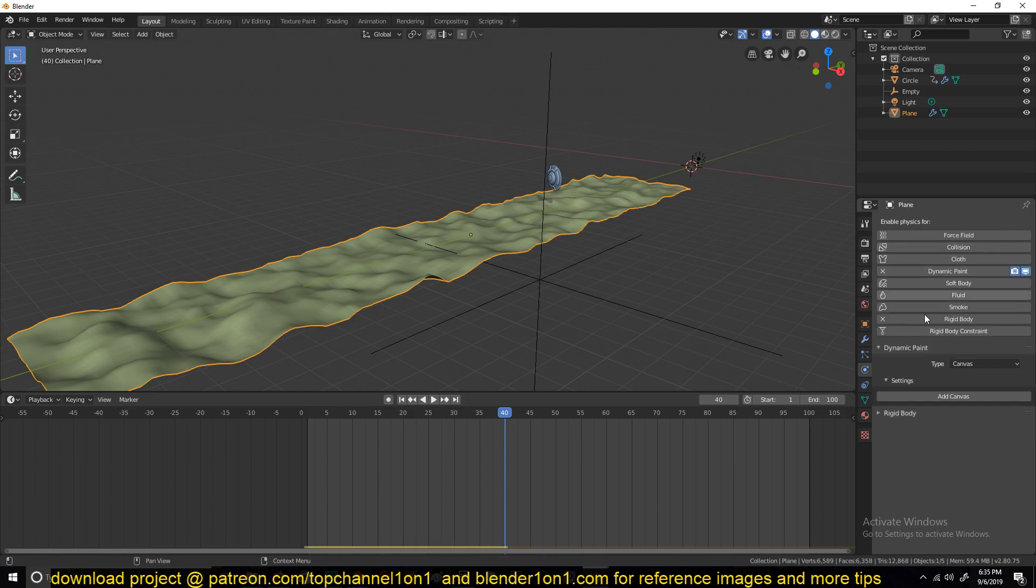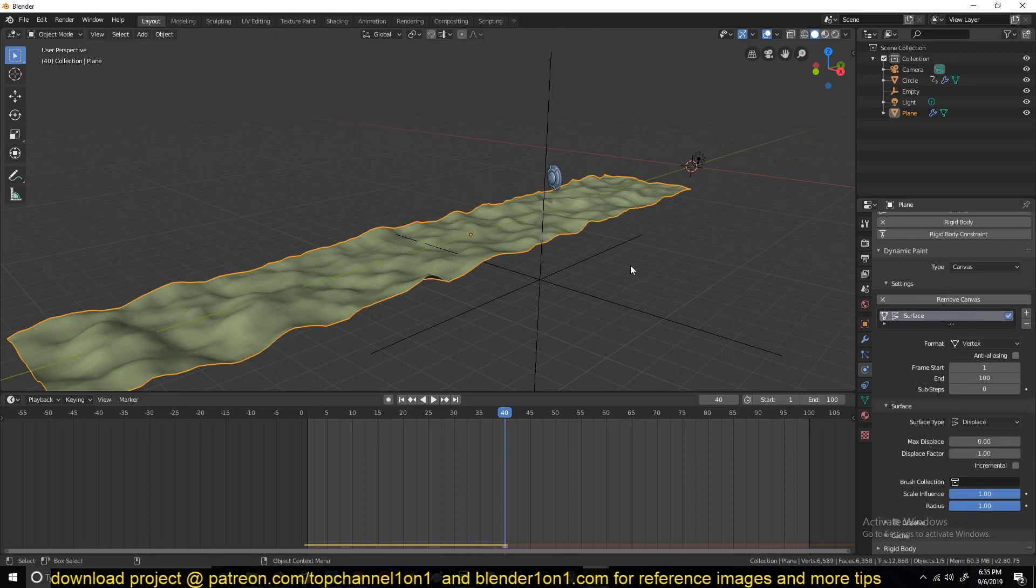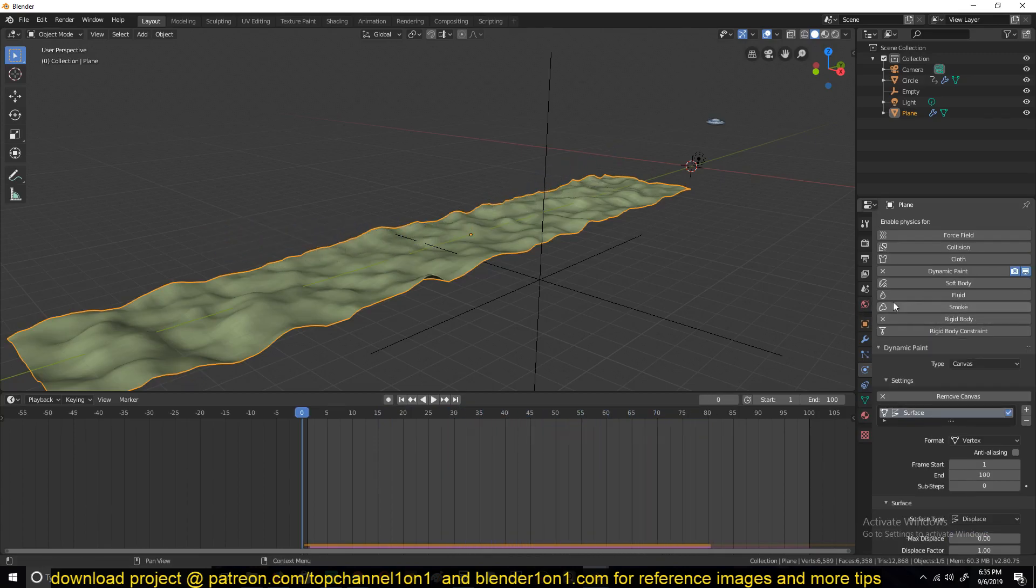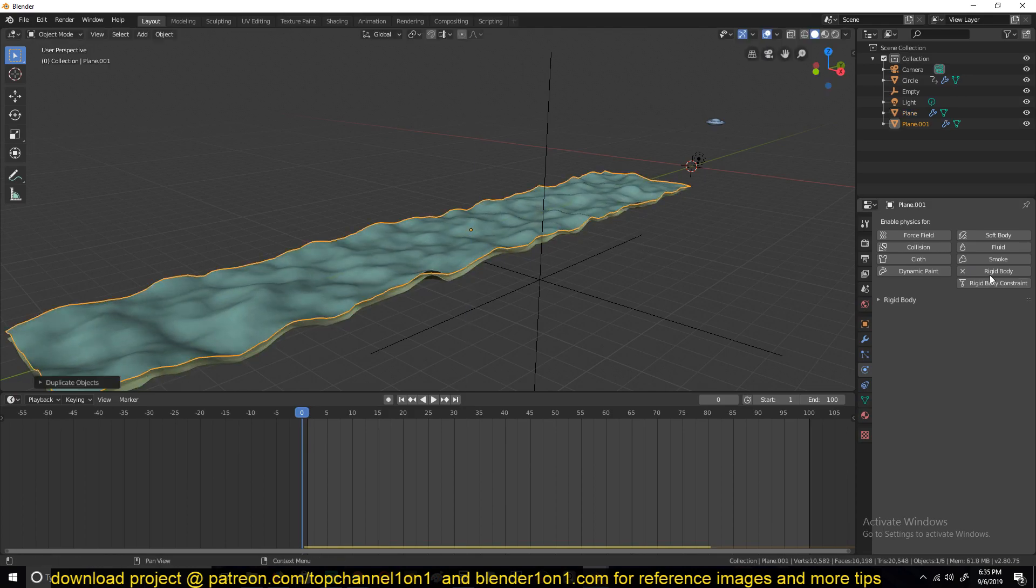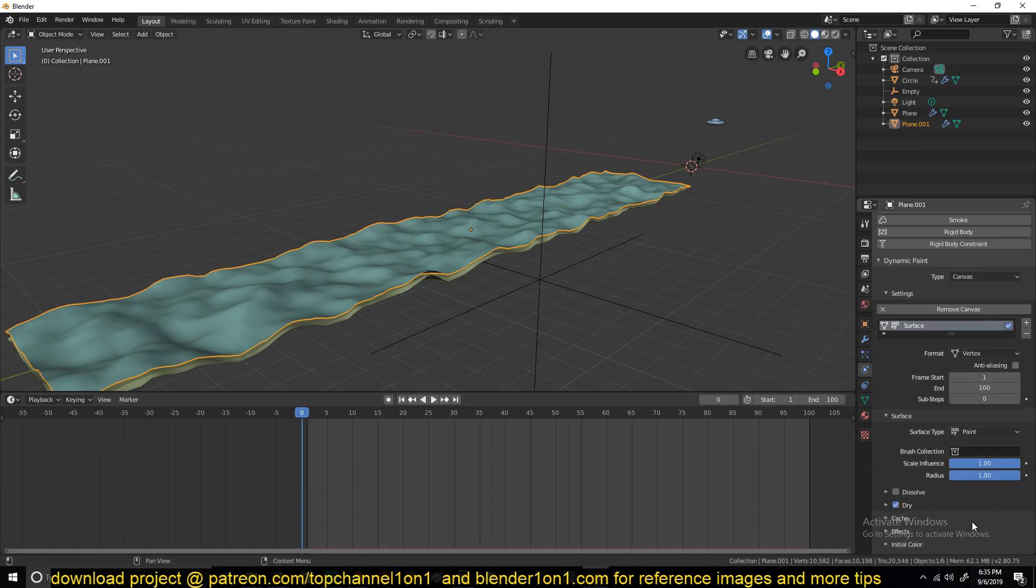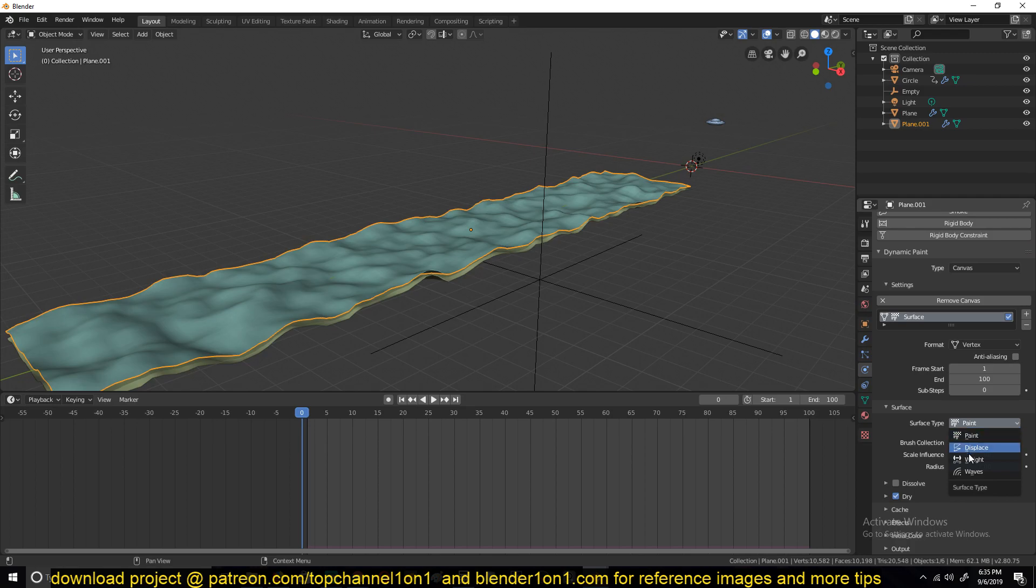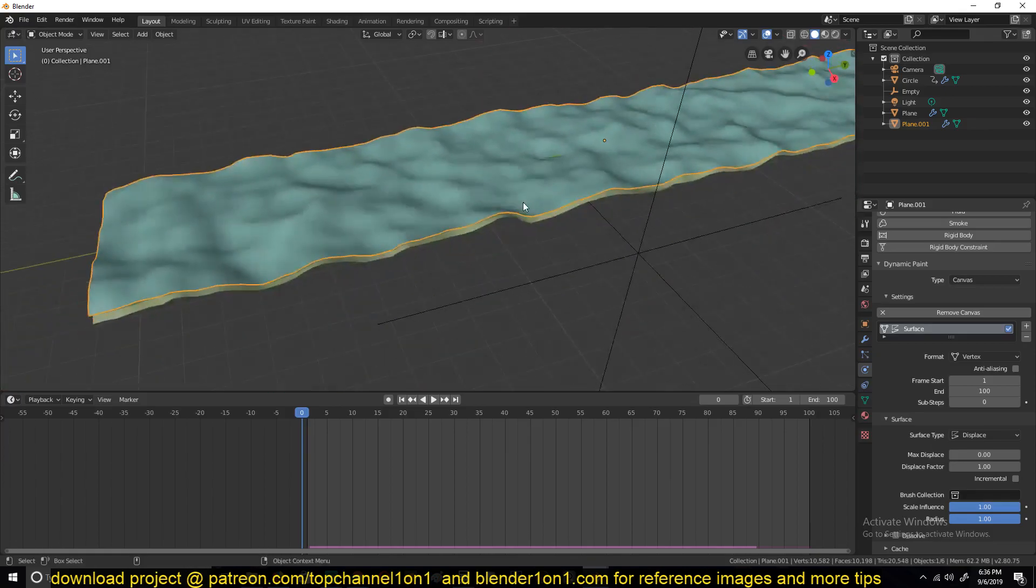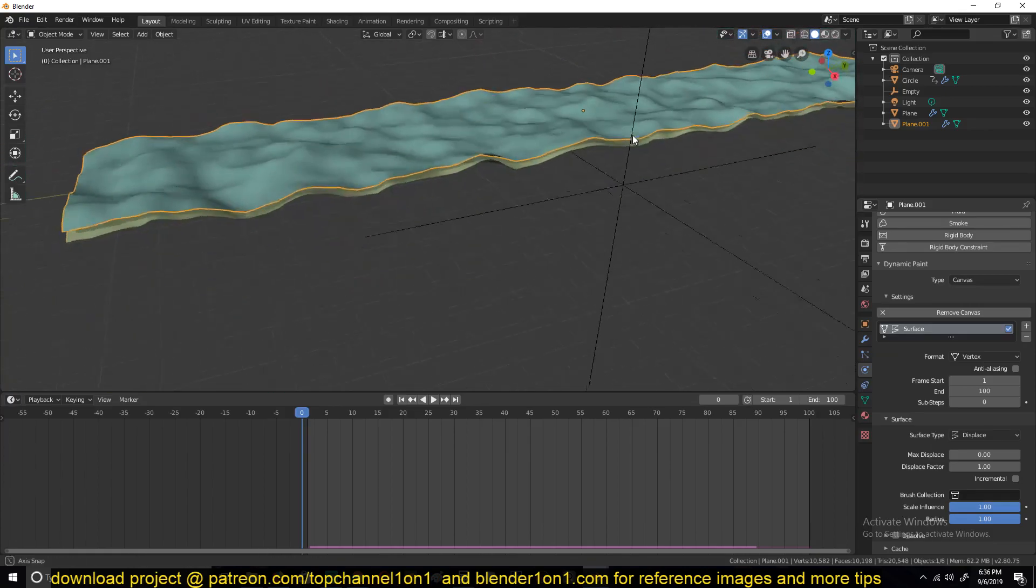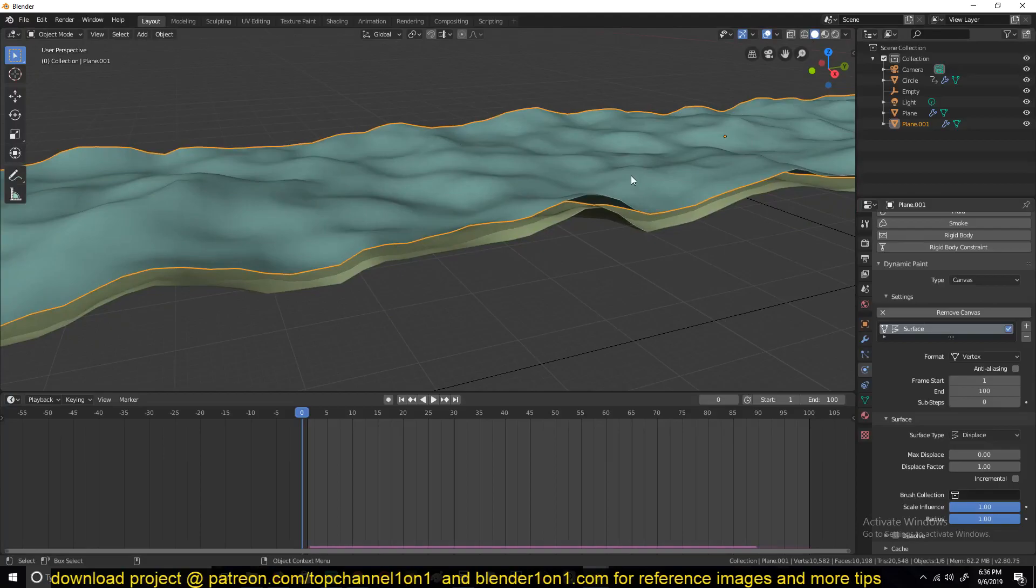If I give this a dynamic paint canvas, displacement, let's see what happens. Nothing, exactly what I expected. So if we duplicate this again, remove the rigid body, give it a dynamic painting, and then this should be a canvas. I change this to displacement. You can see the mark that was left.